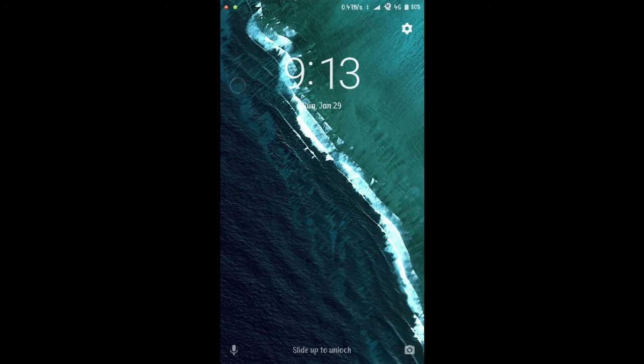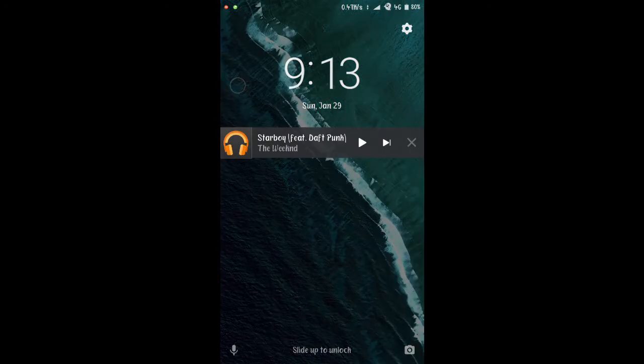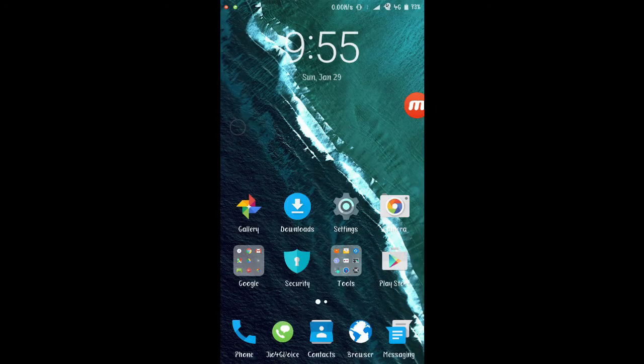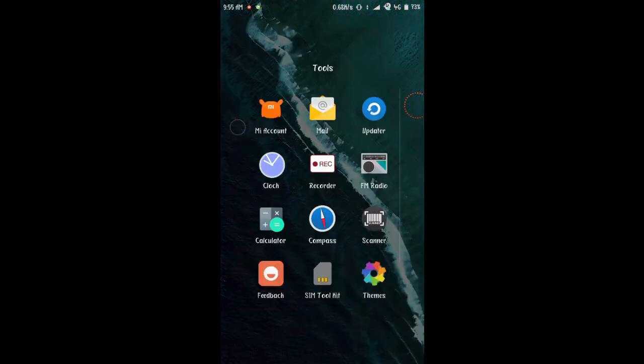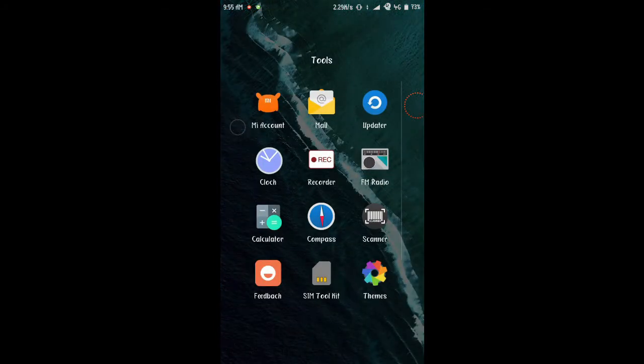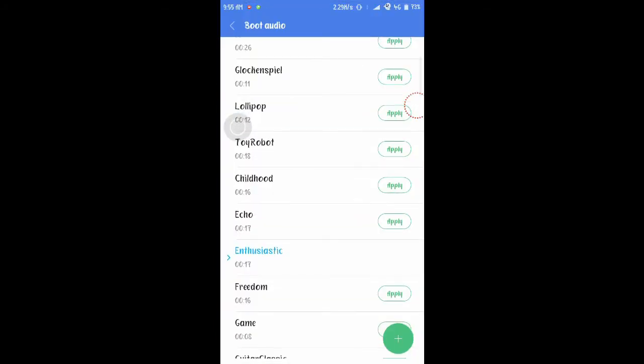So if you double tap on the clock, you'll see the music player. Now to get to this theme you don't have to download any app or any launcher.